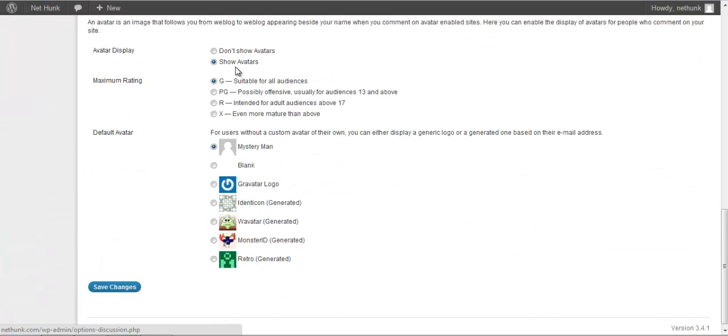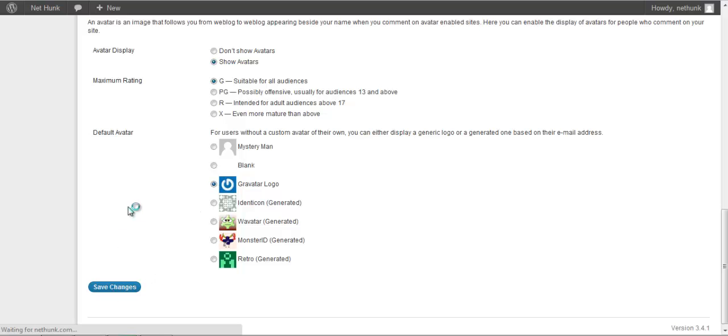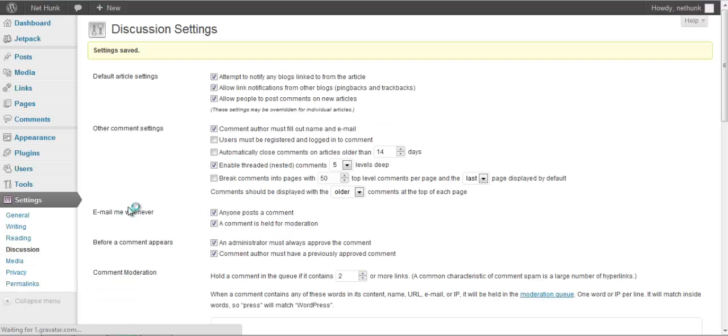Now another option is the avatar. You can go to gravatar.com and you can create your own avatar. You can associate an image with your email address. I will just change it to gravatar logo. You can choose anything. You can also enable that custom gravatar that I will cover in another tutorial.